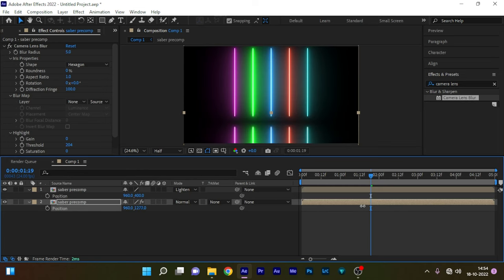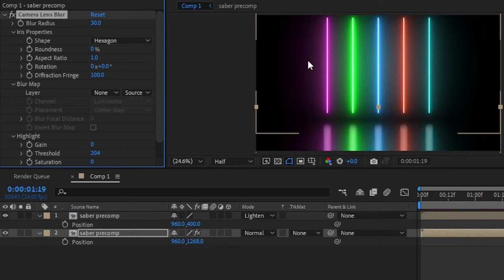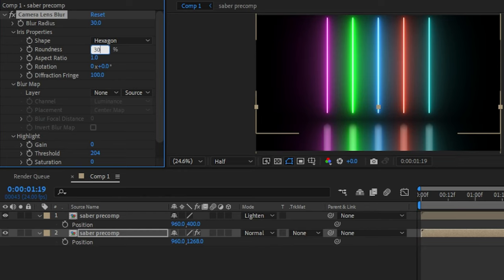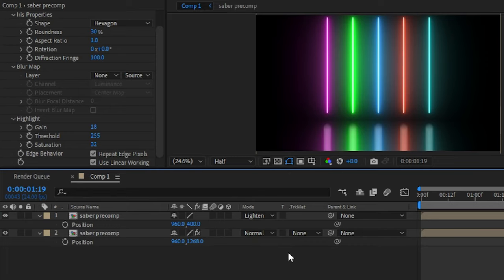Adjust the camera lens blur properties in the effect controls as you wish. I am setting this blur radius to 30, I am setting the roundness to 30. I am changing the gain to somewhere around 20 and the threshold to 255 and the saturation to 32. And also make sure you click on repeat edge pictures.